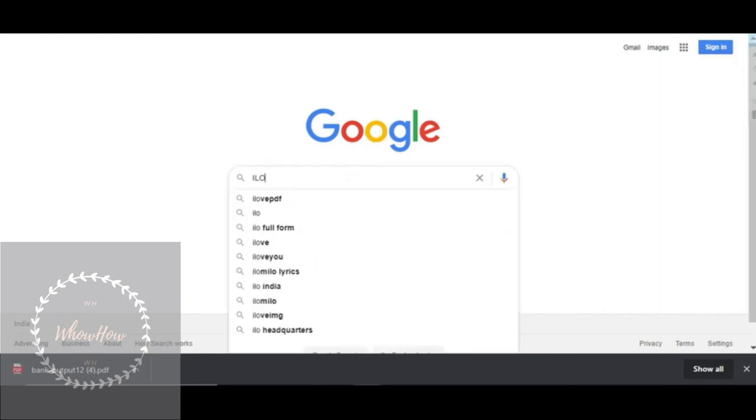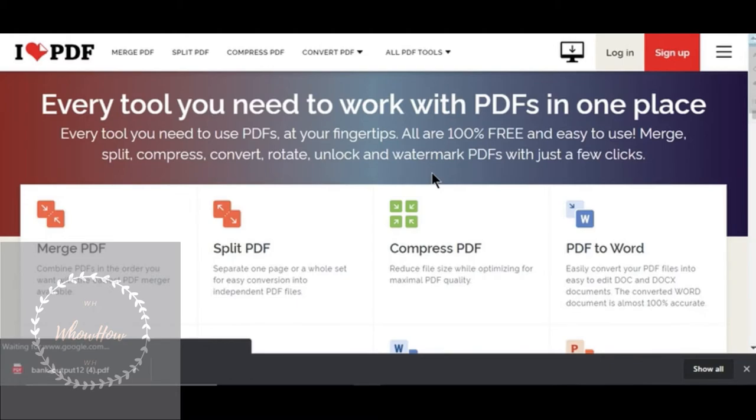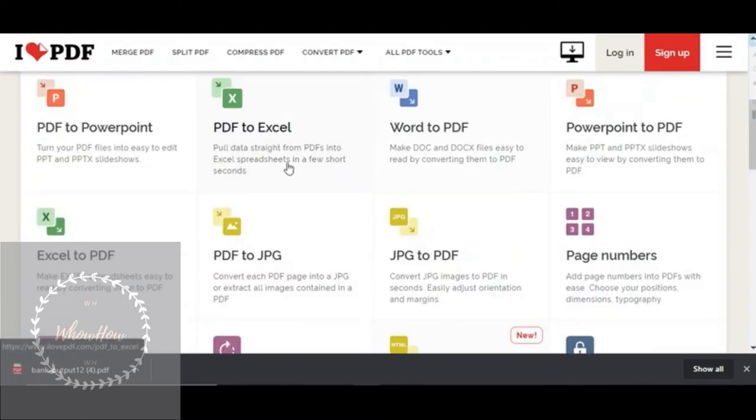So back to ilovepdf.com and now select the converter, PDF to JPG.